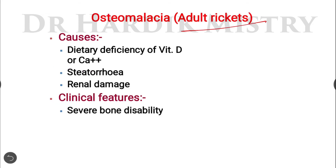Osteomalacia, also known as adult rickets. The causes of osteomalacia include dietary deficiency of vitamin D or calcium ions, steatorrhea, and renal damage. These are the reasons behind osteomalacia.